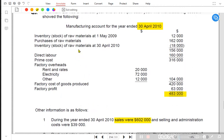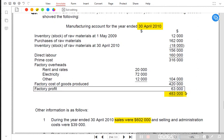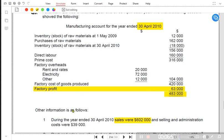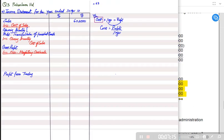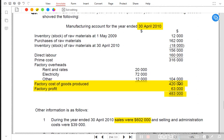From the manufacturing account, the factory has charged a profit of 63,000 this year, and the cost price of the factory is 420,000. So to find the markup percentage, we divide the factory profit by the cost price of the factory: 63,000 ÷ 420,000 = 15%. This means the factory charges a 15% markup on the cost of production.